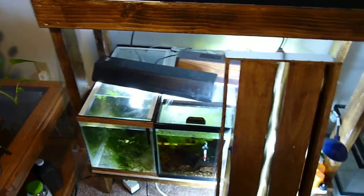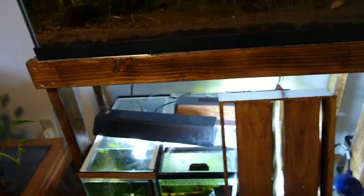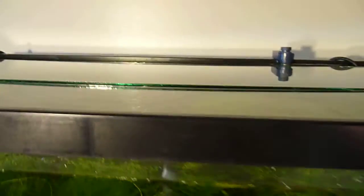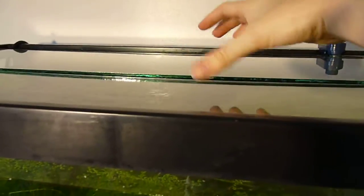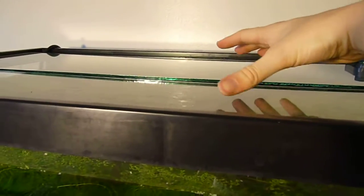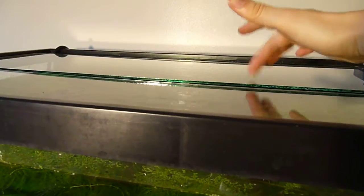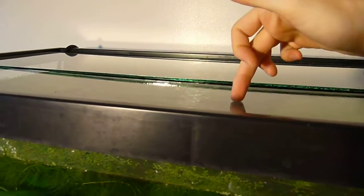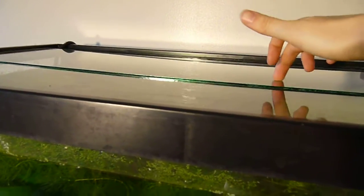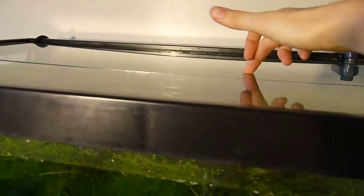Once you go over 24 inches or so, you're going to want to go with the 1/8 inch. These are two different pieces of glass. This is the 1/8, this is the 1/16, and this is a 3 foot tank.